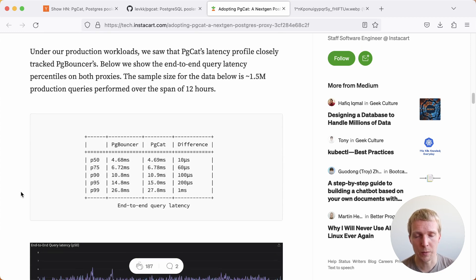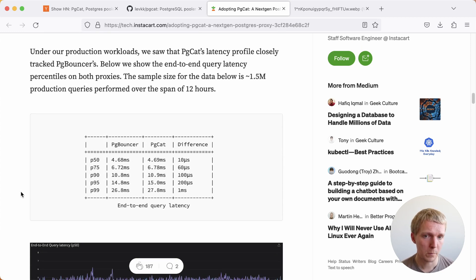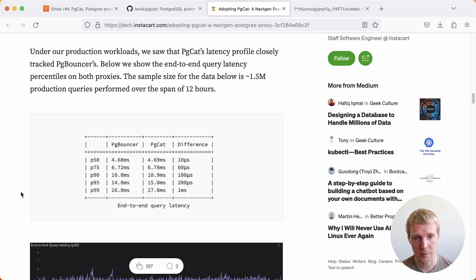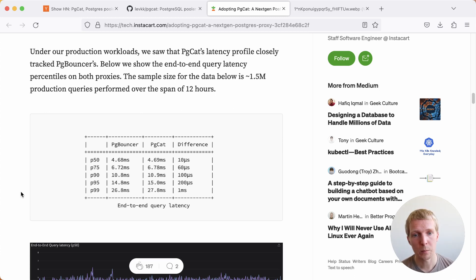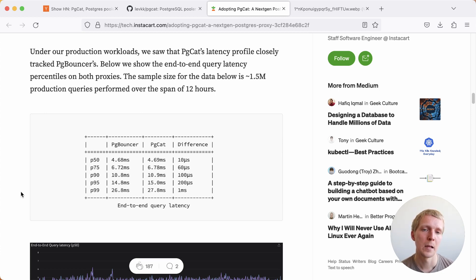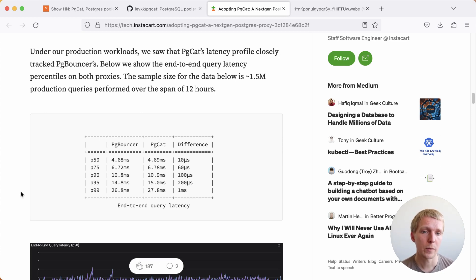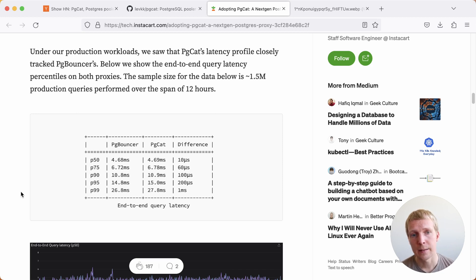The first thing that they ran was a comparison in terms of latency. pgbouncer is pretty fast because pgbouncer is written in C, not that complicated. Really what they're measuring here is whether pgcat has overhead. Is it slower than pgbouncer? The good news is that in their production test here, they've seen that this is not a problem.